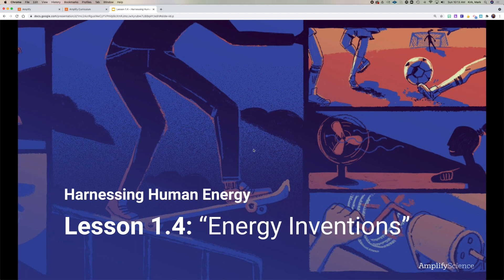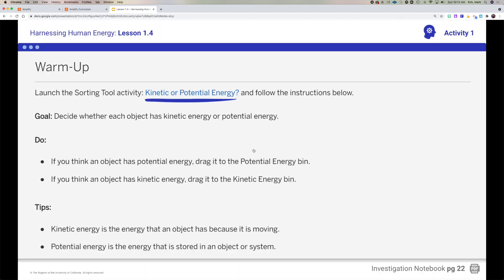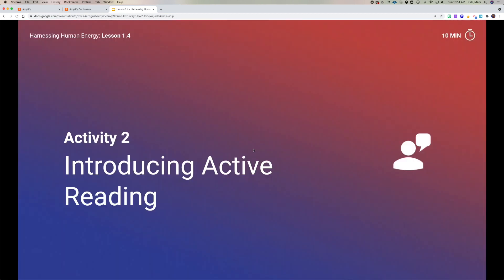Energy inventions is the topic of our lesson today. For the warmup, you're going to build upon what we talked about last week — kinetic and potential energy. You're going to go back to that sorting tool and separate the items that you think show kinetic energy versus those that show potential energy. If you don't know, just go ahead and leave it where it is.